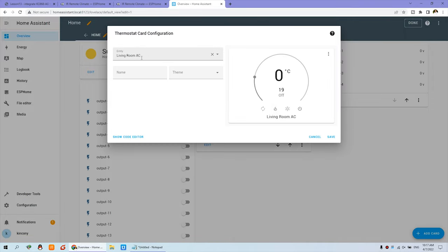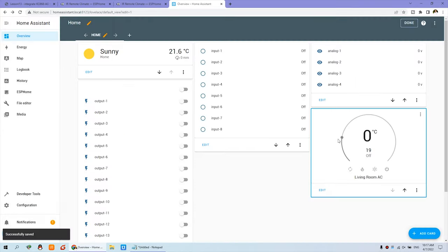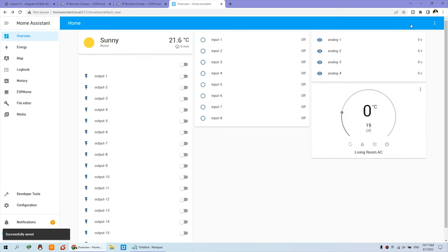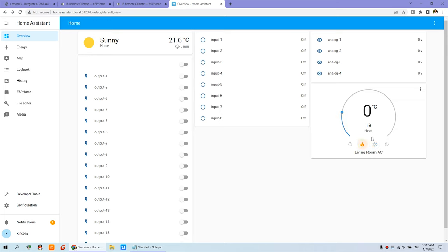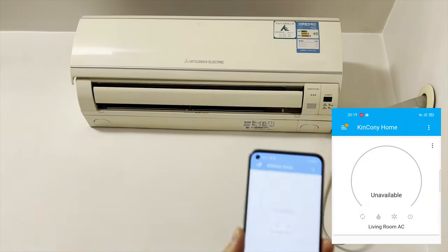Just click. And this is the thermostat input. So you can save. And you can scroll down. And you can see here is the UI that has been created. That is the power, and that is for Cool and Heat. And this can change the temperature. OK — this is how to create the dashboard of the air conditioner.